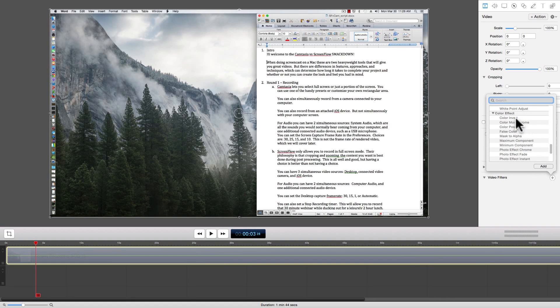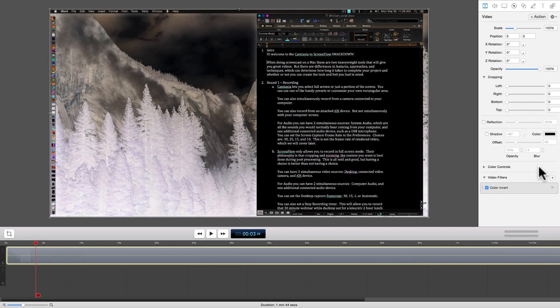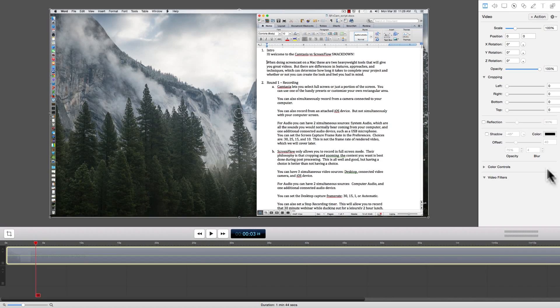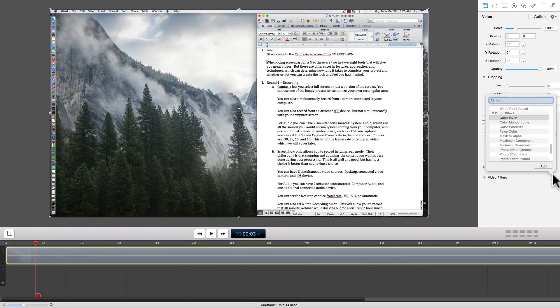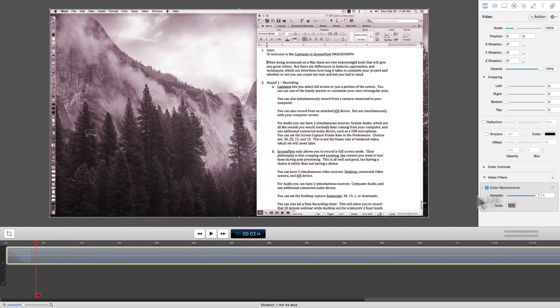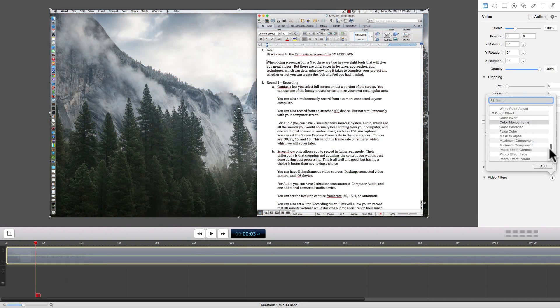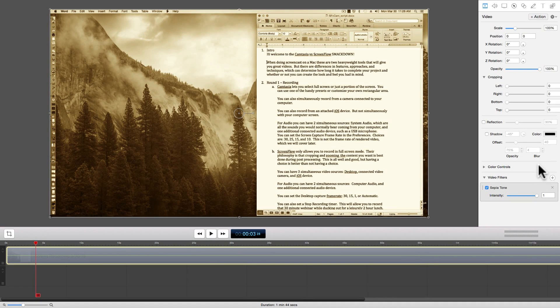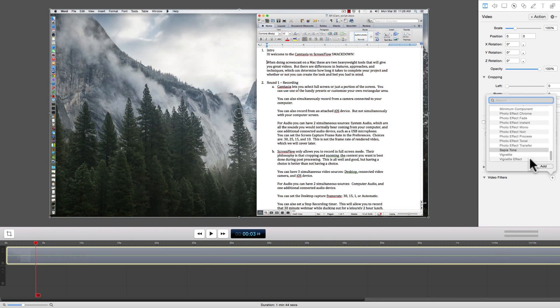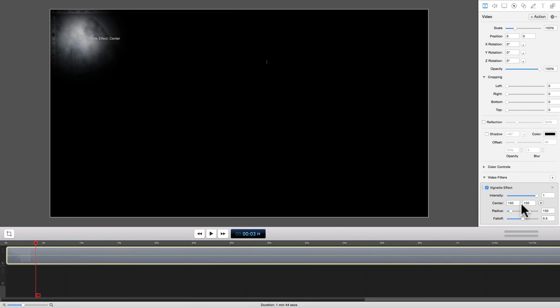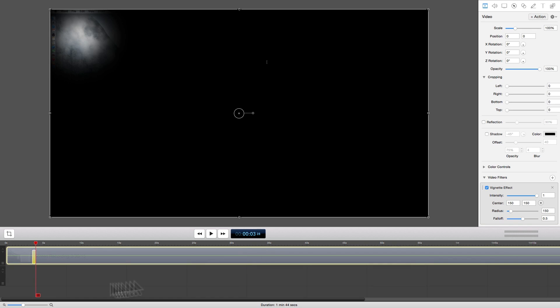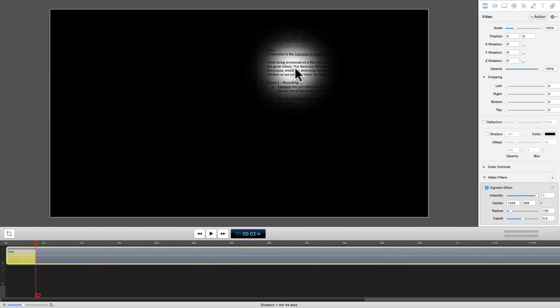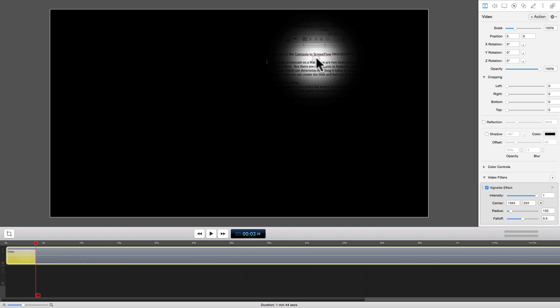Next, let's look at the many color effects that are available. Color invert makes everything look like a photo negative. Color monochrome allows you to set a color to set a particular mood. Sepia tone for those old-time screencasts. And the vignette effect to block out distractions and help people focus on a particular item. Animating this effect is a great way to gently lead your users from focusing on one part of the screen to another part of the screen.